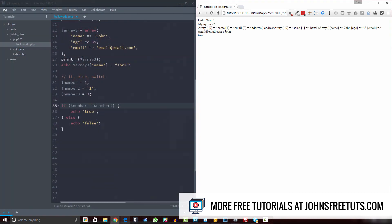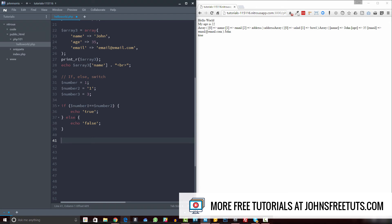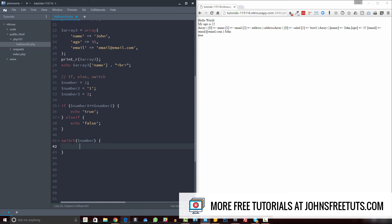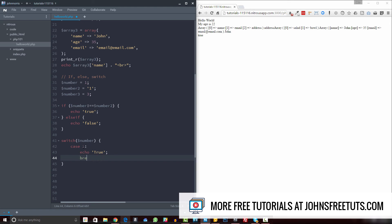Now the last thing to cover is switch. Switch is something you'd use instead of writing a long chain of if-else-if statements. The syntax is: the word switch, then your variable in parentheses, then curly brackets. Inside you define cases — for example, case 1: echo true. Whenever you define a case you always add a break statement after it.